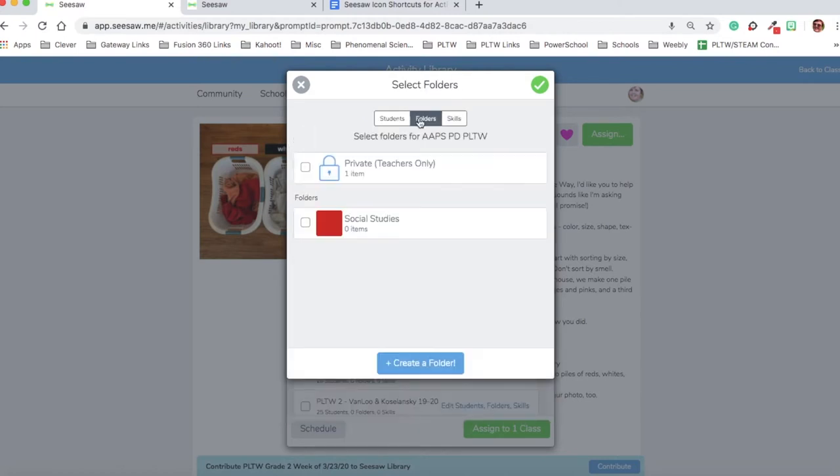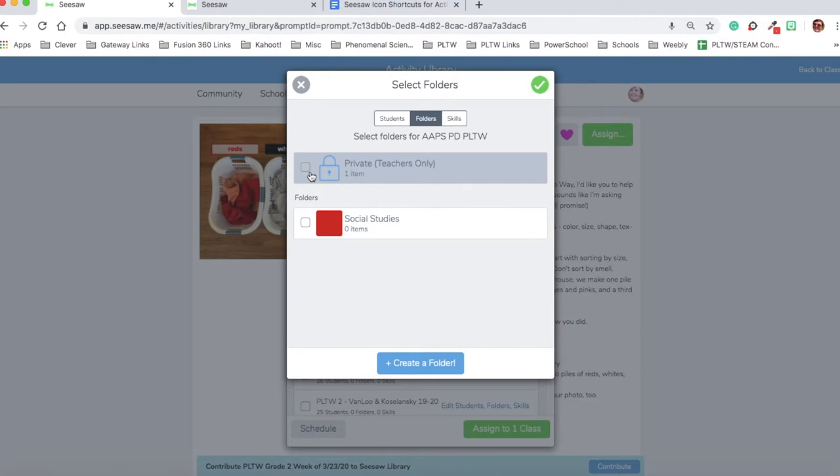I can also add it to folders. If I choose to, I could put it in the private teacher only folder, which means students would see it until they complete the activity. After they've completed the activity, it will be gone and only the teachers will see it. Students won't see it again, and families will not see it.